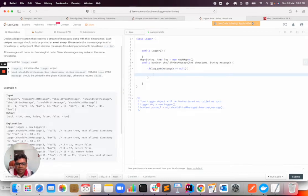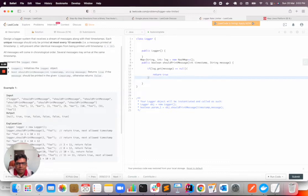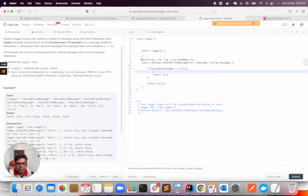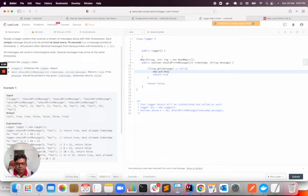need to return true. And at the end I will return false if none of the conditions are met, and I will put map.put this message. So here we can see in previous time is coming timestamp.